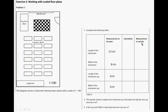The teacher wants to replace the checkered rug, calculate how big the new rug must be in squared metres. If the rug costs 800 rand in total, determine the cost per square metre.